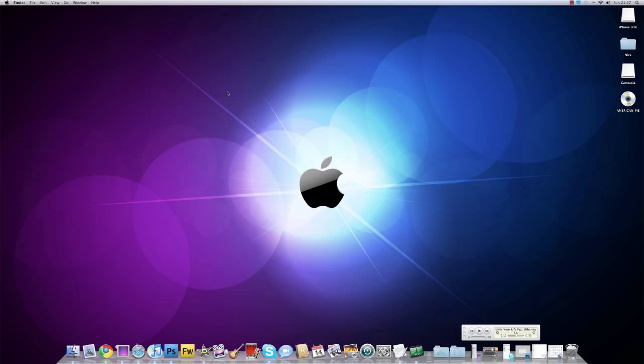Okay guys, what's up? It's Nick from MigrateiPhone.com and I just wanted to make this quick video. As you can see, I do have a Mac now so I might start doing some Mac tutorials. I'm not sure yet, I'll have to take it up with the team, but we never know what's going to happen.